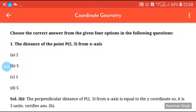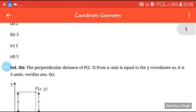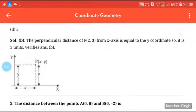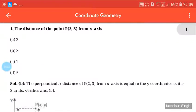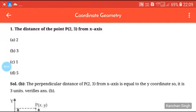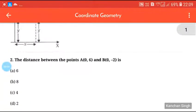In maths, when you want a sure answer, first calculate. The distance of the point (2, 3) from the x-axis — we will use the distance formula. The perpendicular distance of P(2, 3) from the x-axis equals the y-coordinate, which is 3 units. So the answer is B.